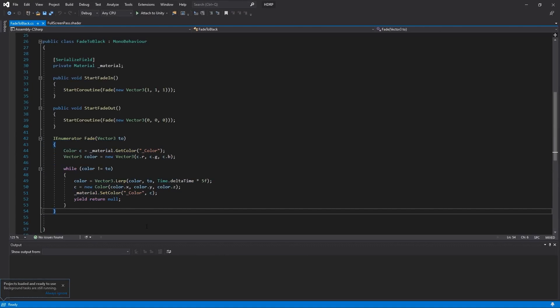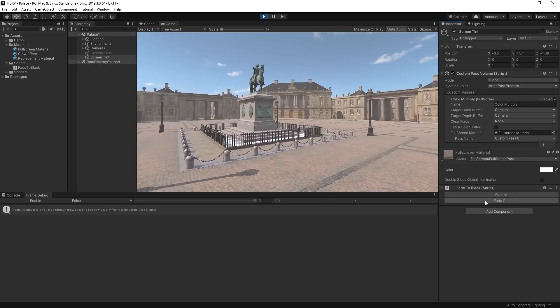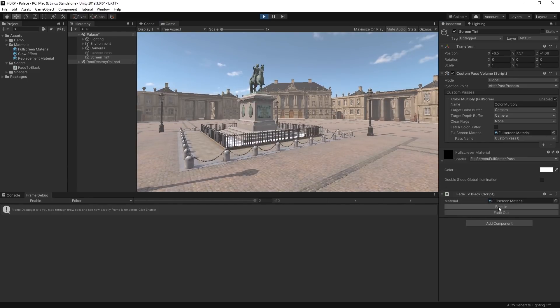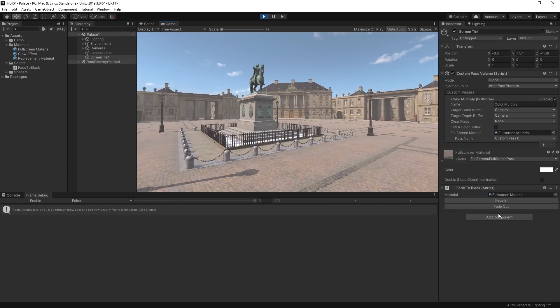In a script, we can tween the color on the material to or from black whenever one of these buttons is pressed, creating a simple but effective fade transition.